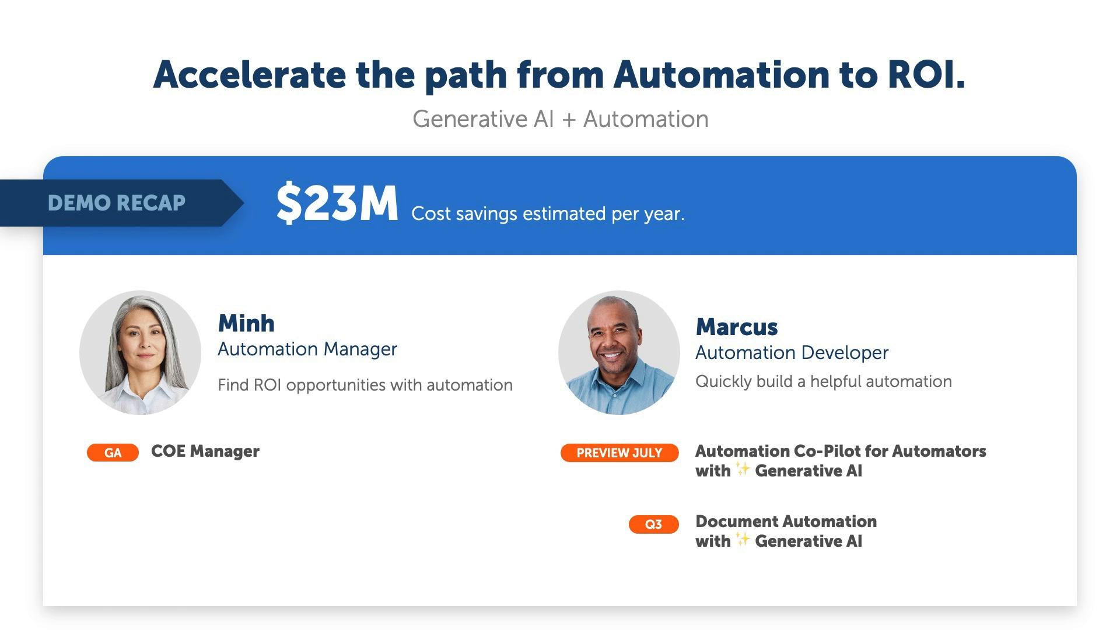With the automation success platform powered by Generative AI, all of Min's team have been building at a rapid clip, and our automation pipeline is closing faster than ever, accelerating the path from automation to ROI.